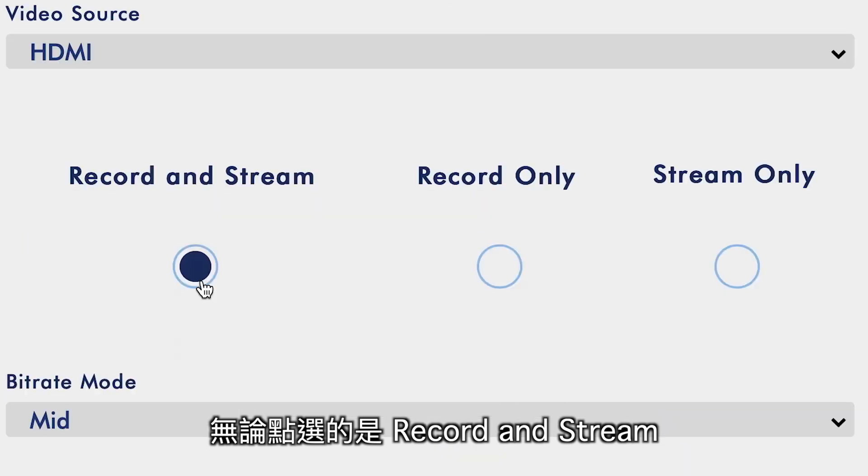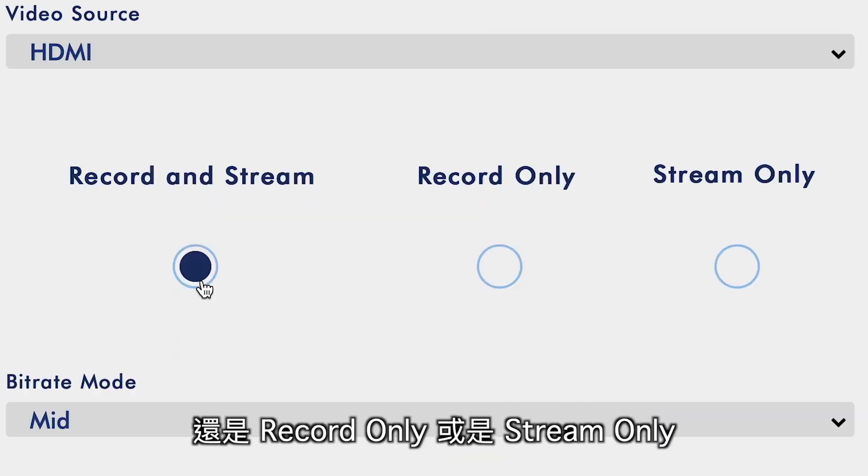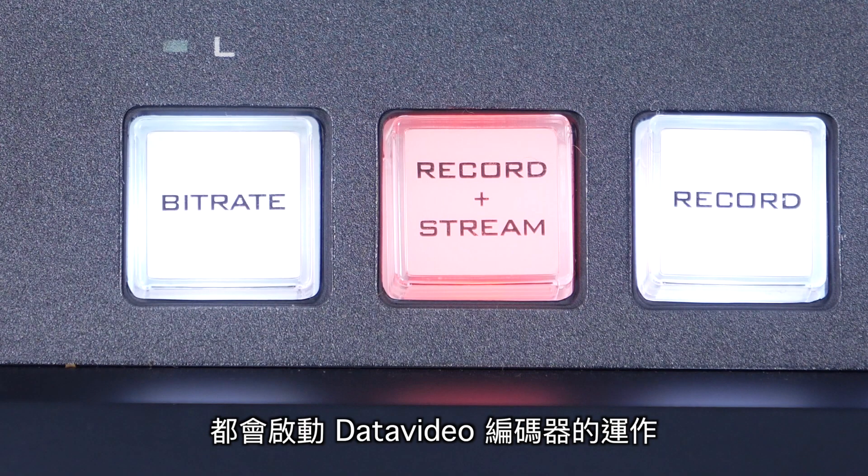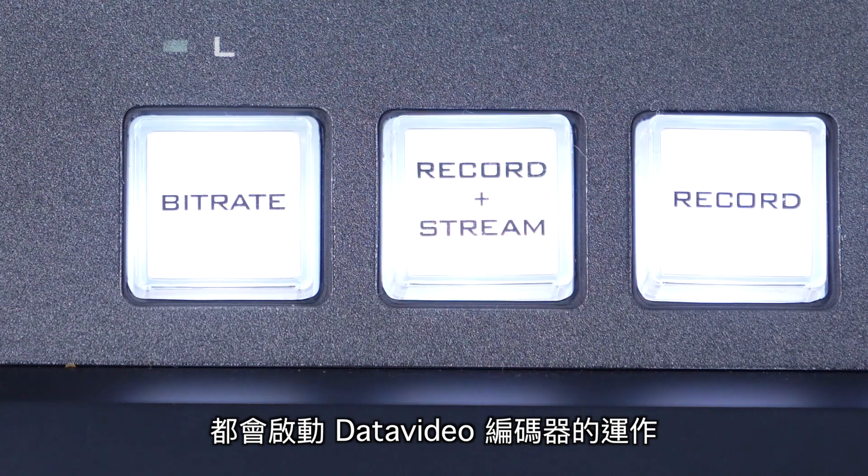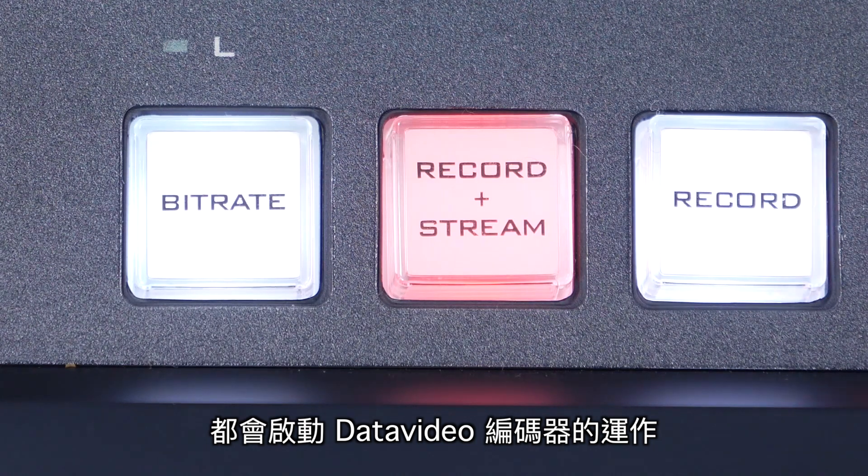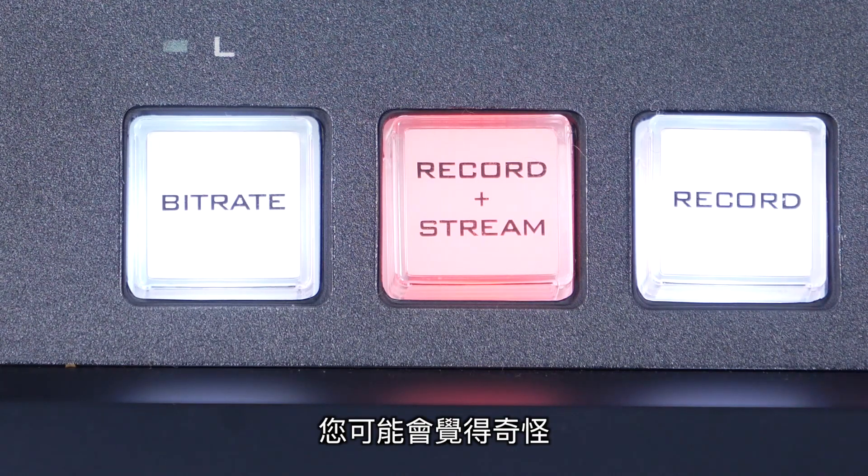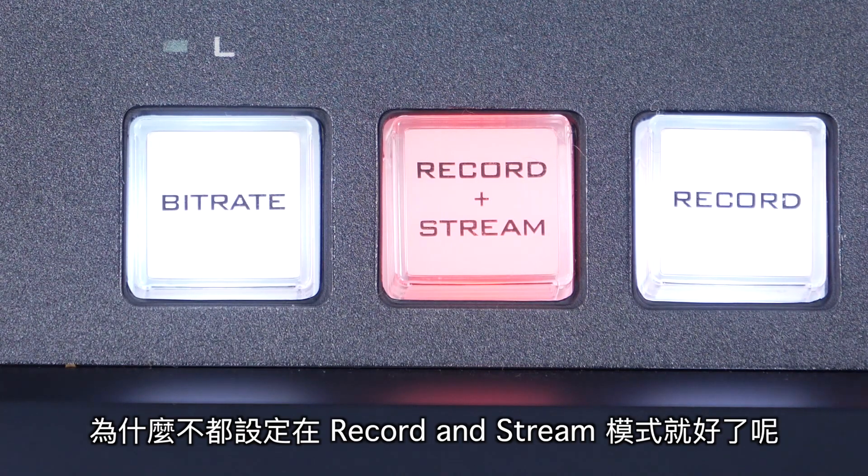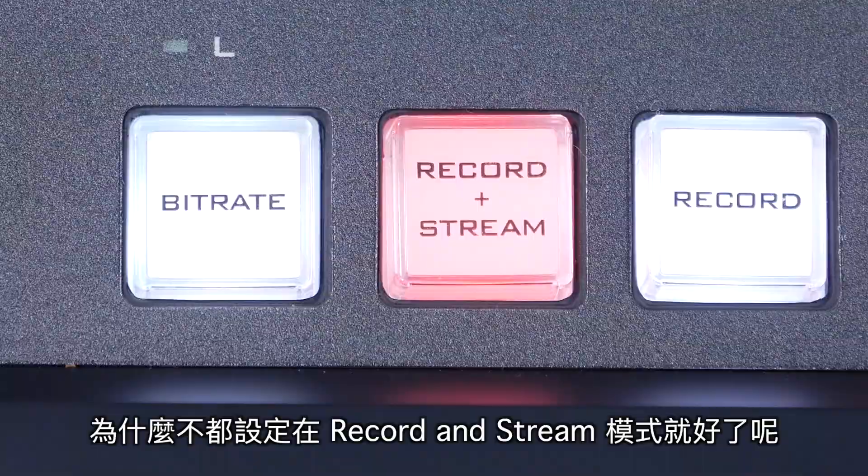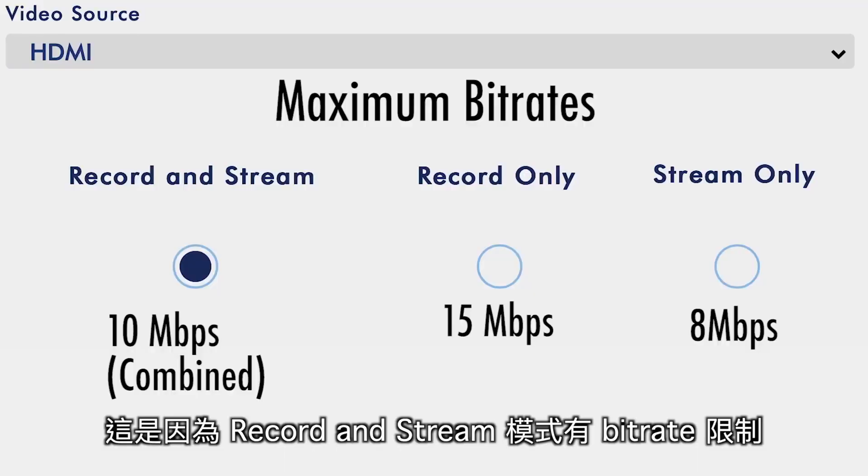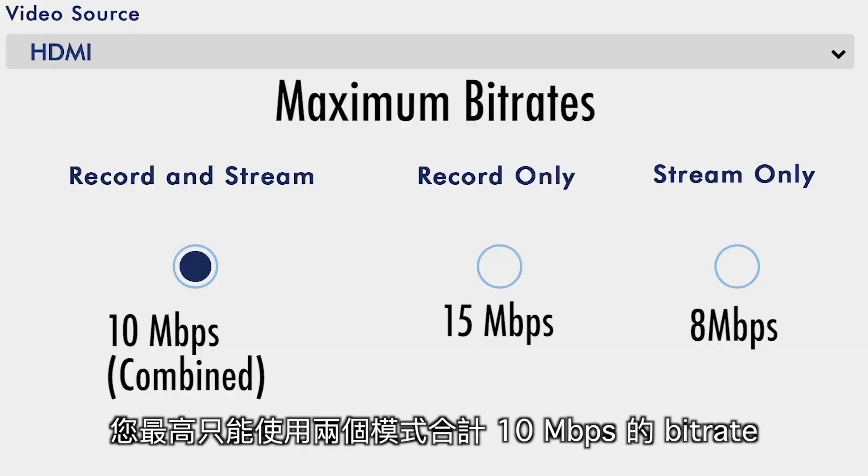Manually selecting Record In Stream, Record Only, and Stream Only will start the task on your Data Video Encoder. You may be wondering, why not just set it to Record In Stream all the time? Well, there are some bitrate caps in Record Plus Stream. You can only record in stream at a combined 10 megabits per second.